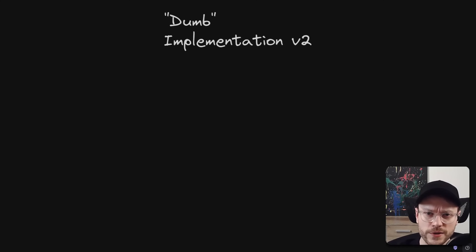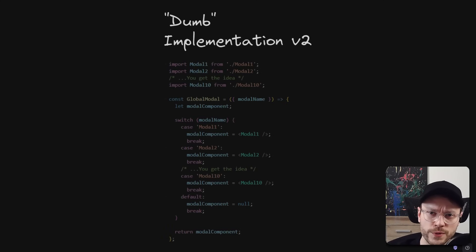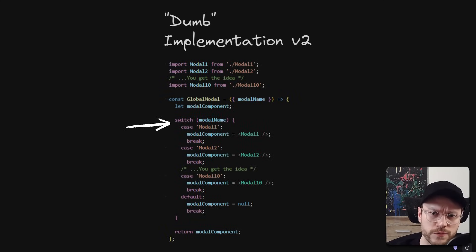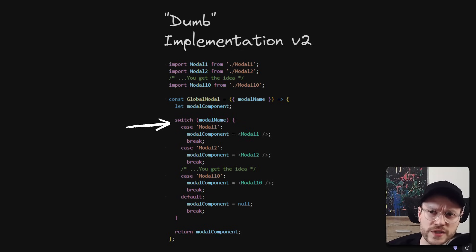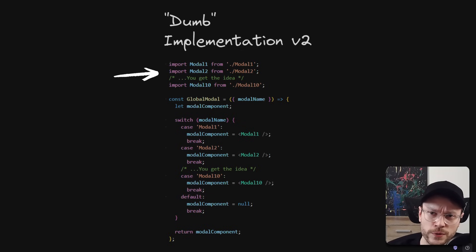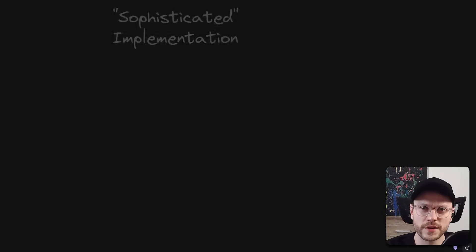Slightly better is V2 with a huge switch statement, which conditionally renders one model out of many, already extracted into separate components. But it has to maintain the list of those model components as imports at the top.